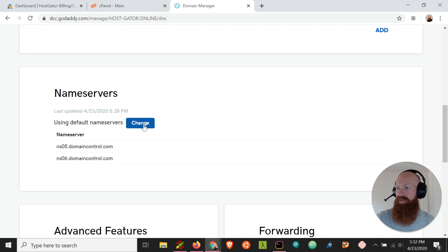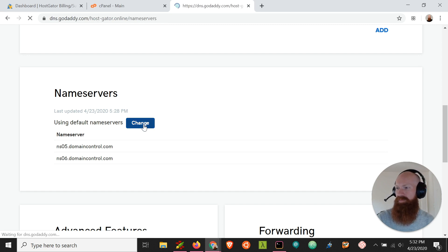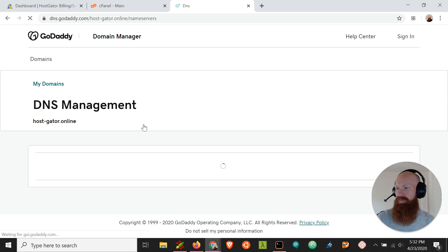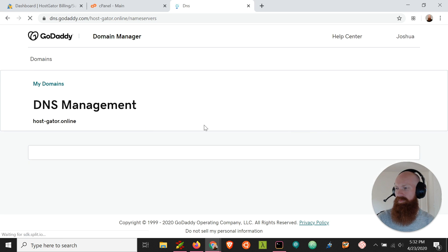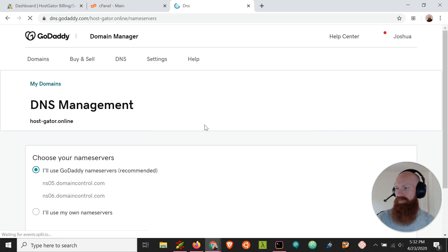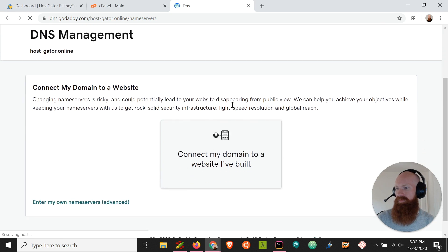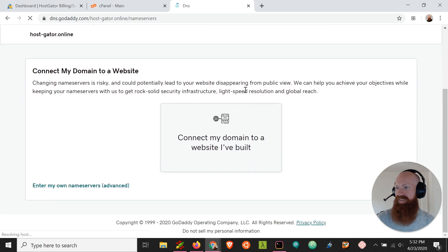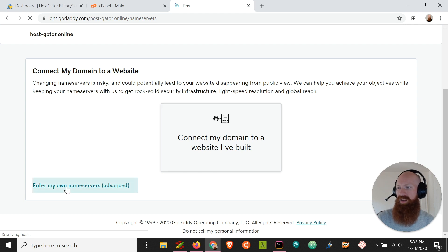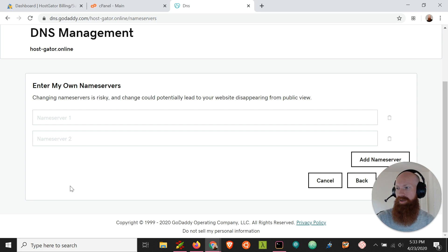But we want to modify that, so let's click change. We've got a secondary option here. It's going to allow you to connect it to a website, but we actually want to enter our own name servers manually. We're going to click this tab here.